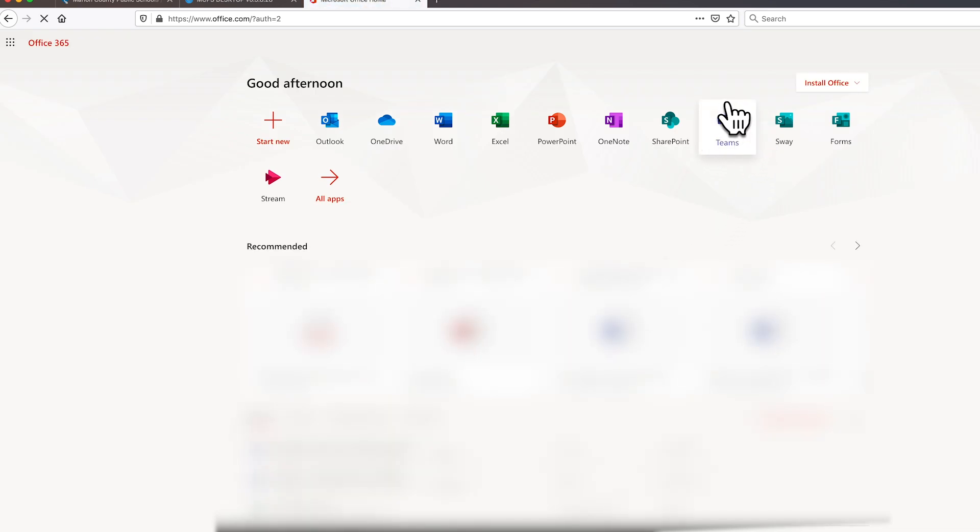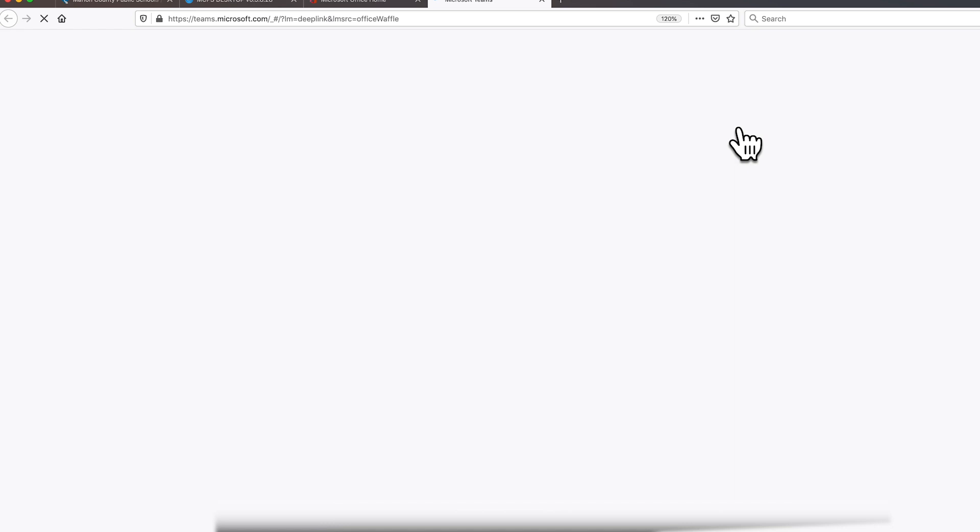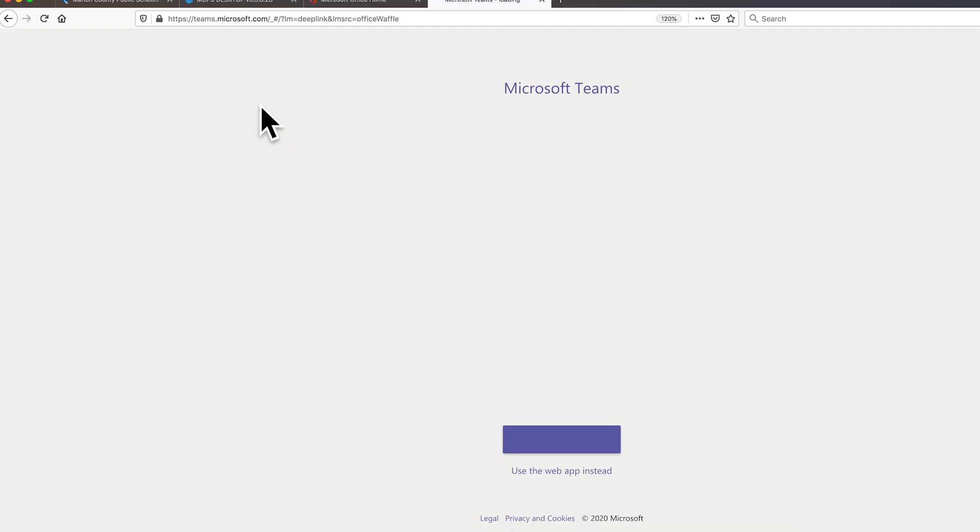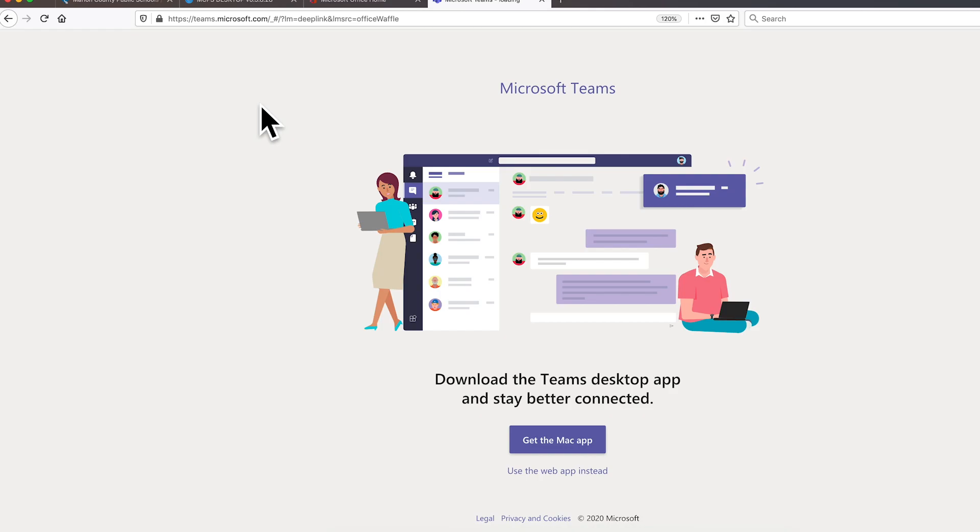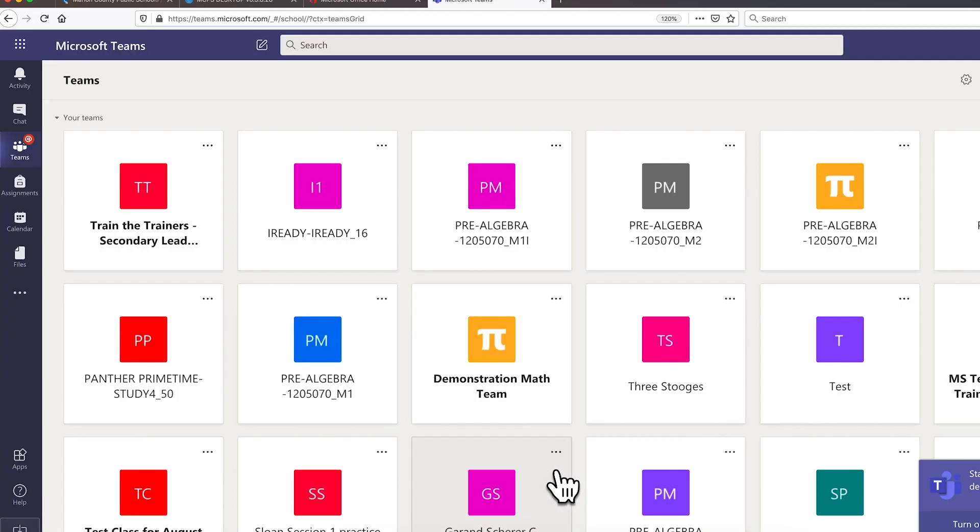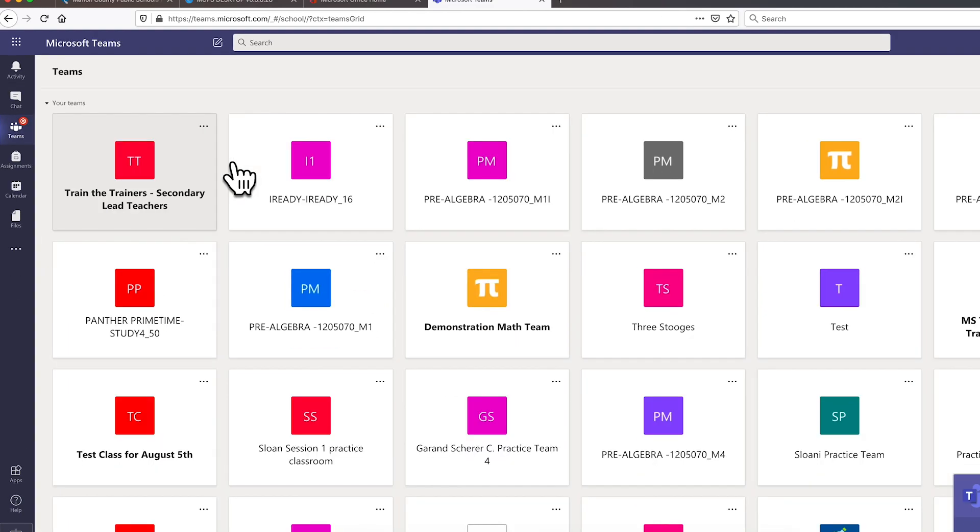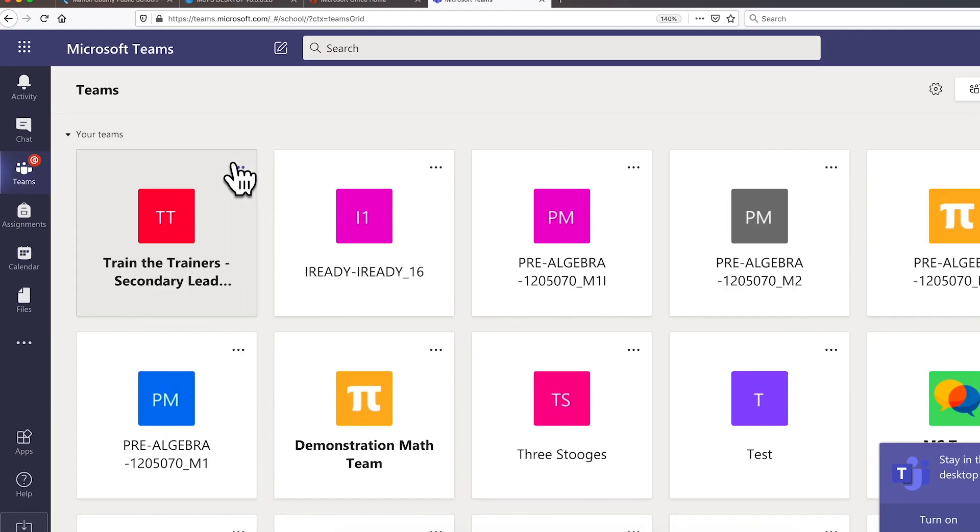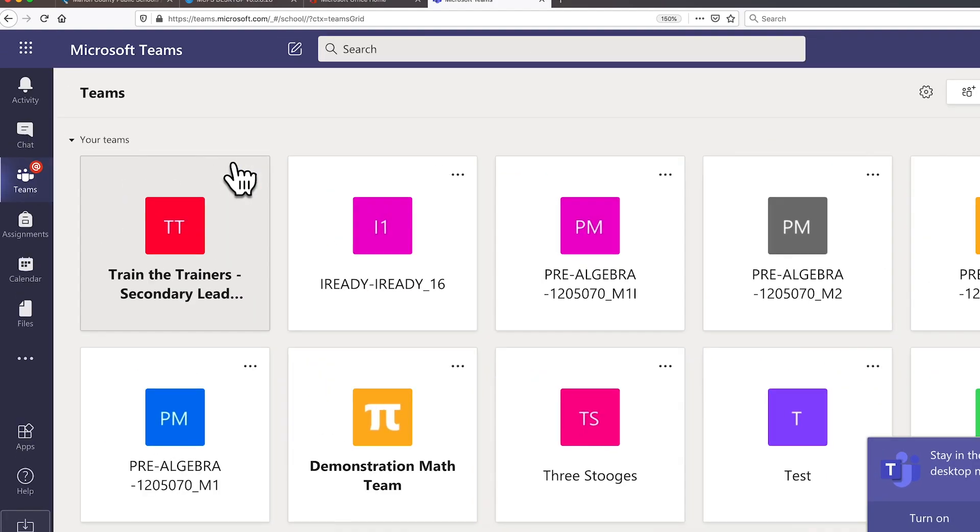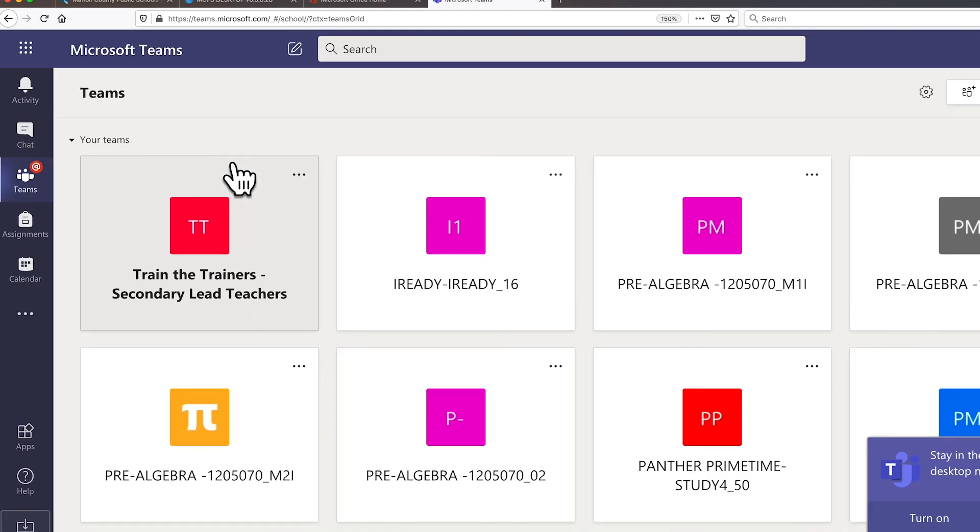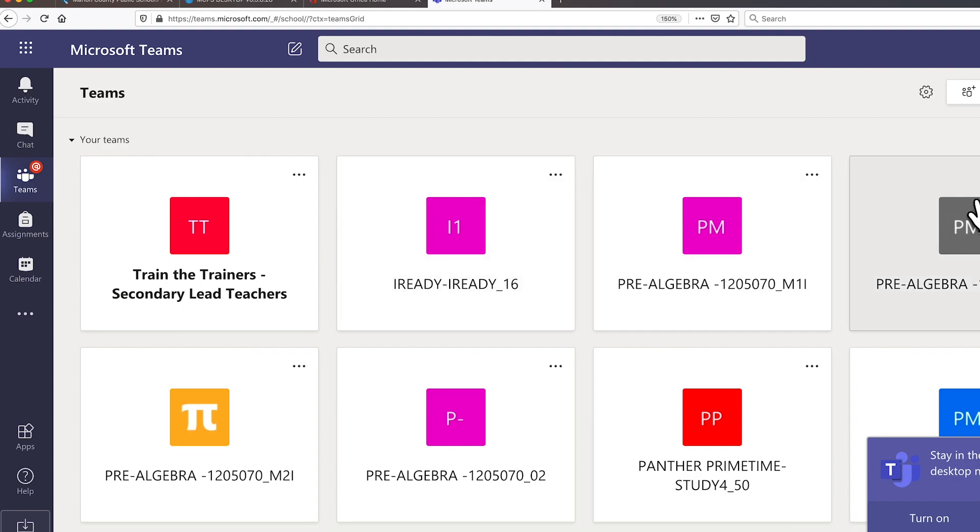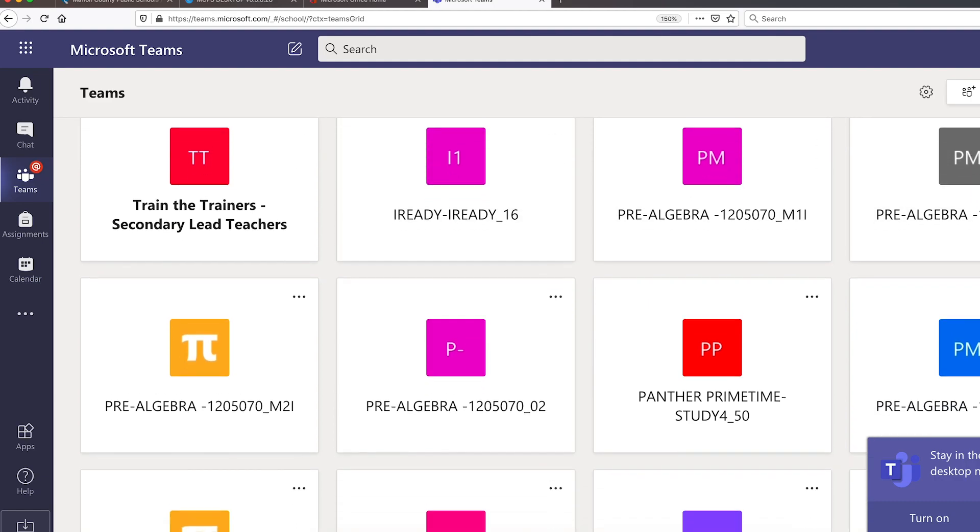And from here, it's a short click to Microsoft Teams. Please note that this is the same location students log into their email. You'll just want to click on the Teams icon instead. You will have several tiles on the opening screen. Each tile represents one of your classes. Find the class you are looking for and click that tile.